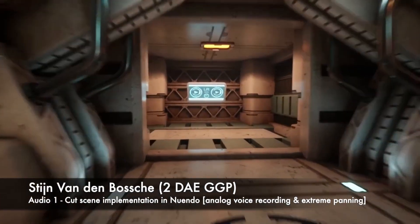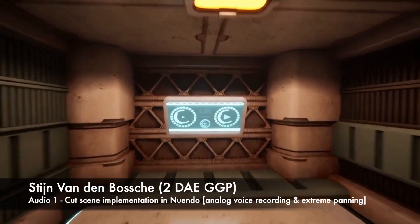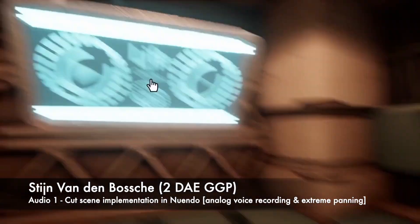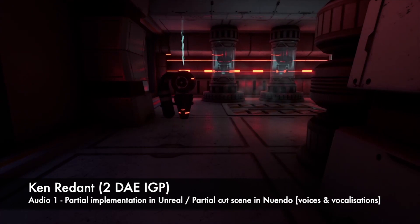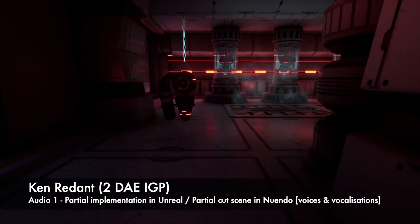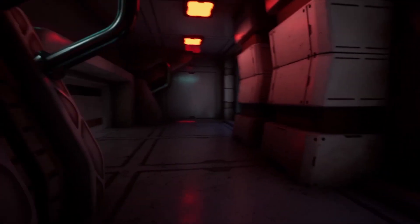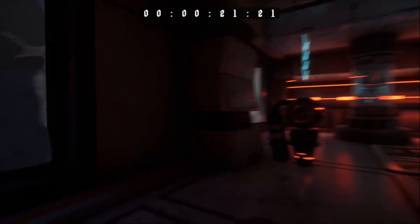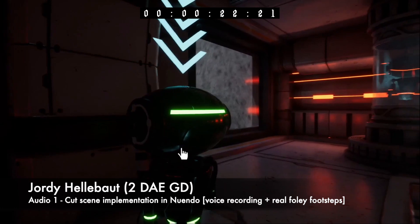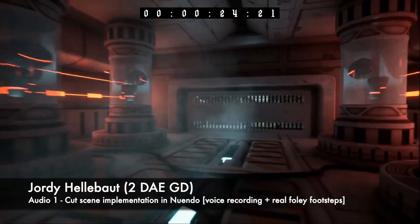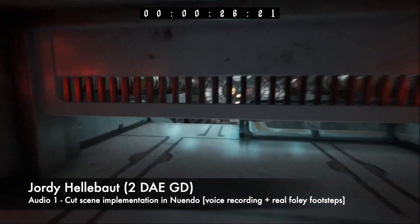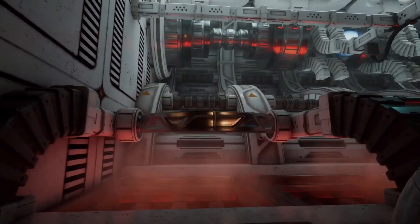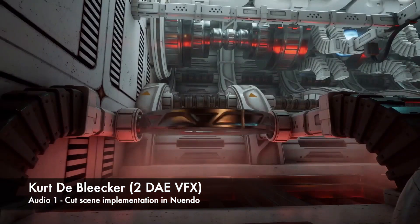Closely linked to the DAE Game Dev major, we train future sound designers to work on both game sound generation and audiovisual storytelling. The focal point of the program is on processing, integration and creation of pro-level audio for both the game and film industry.